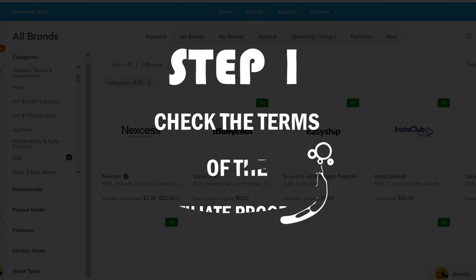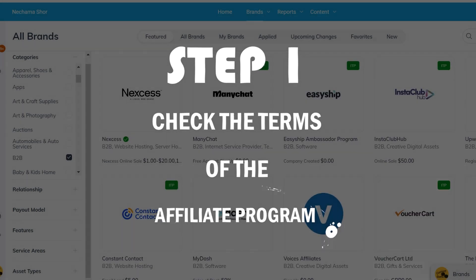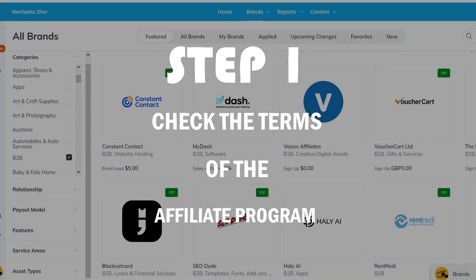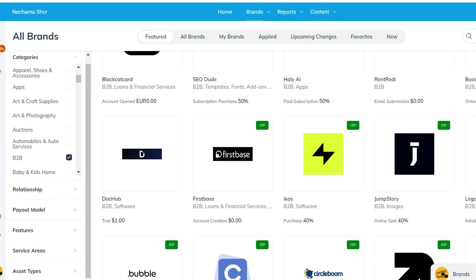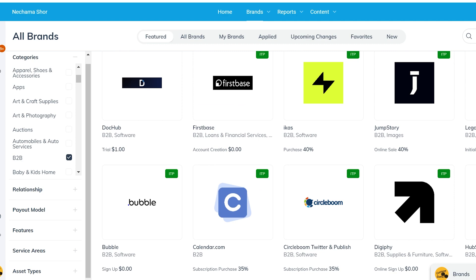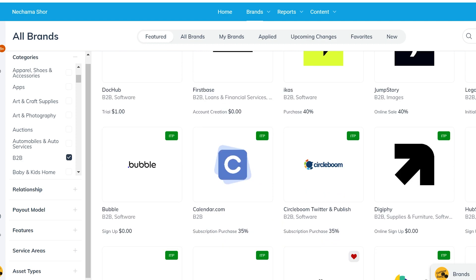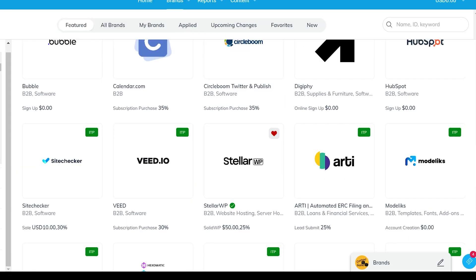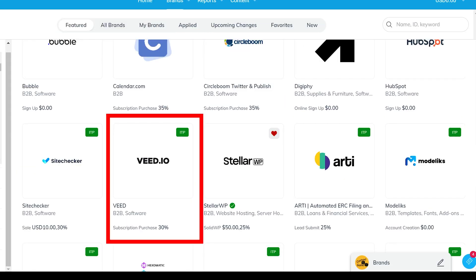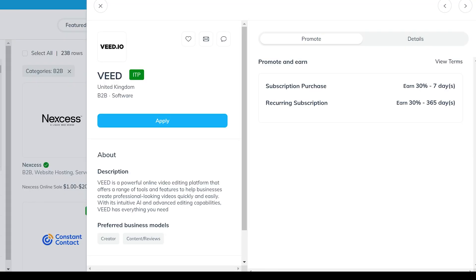I'm choosing the B2B category. I look at different companies there, specifically something I don't know for this example, to show you how I check it. Let's find out about Vid.io. I click on the image to see the terms and some information about the company before I apply.